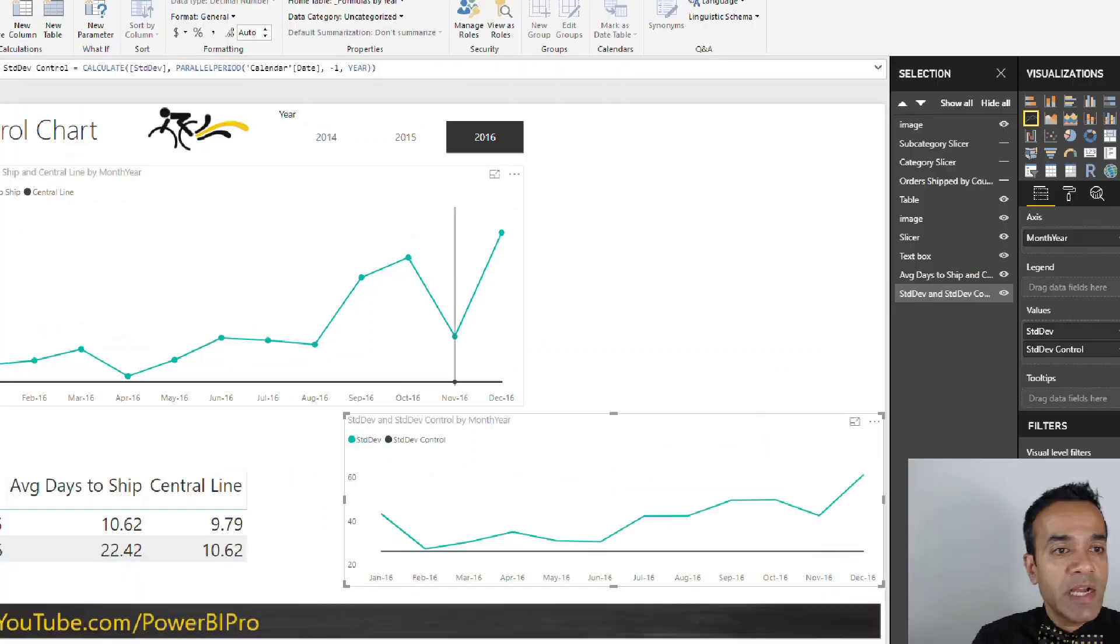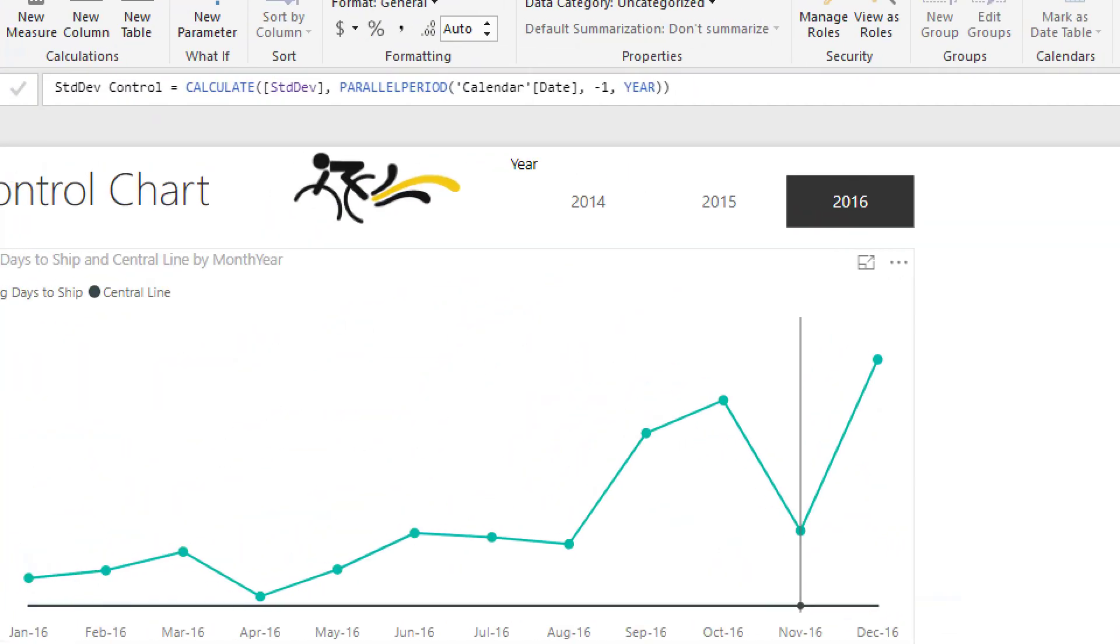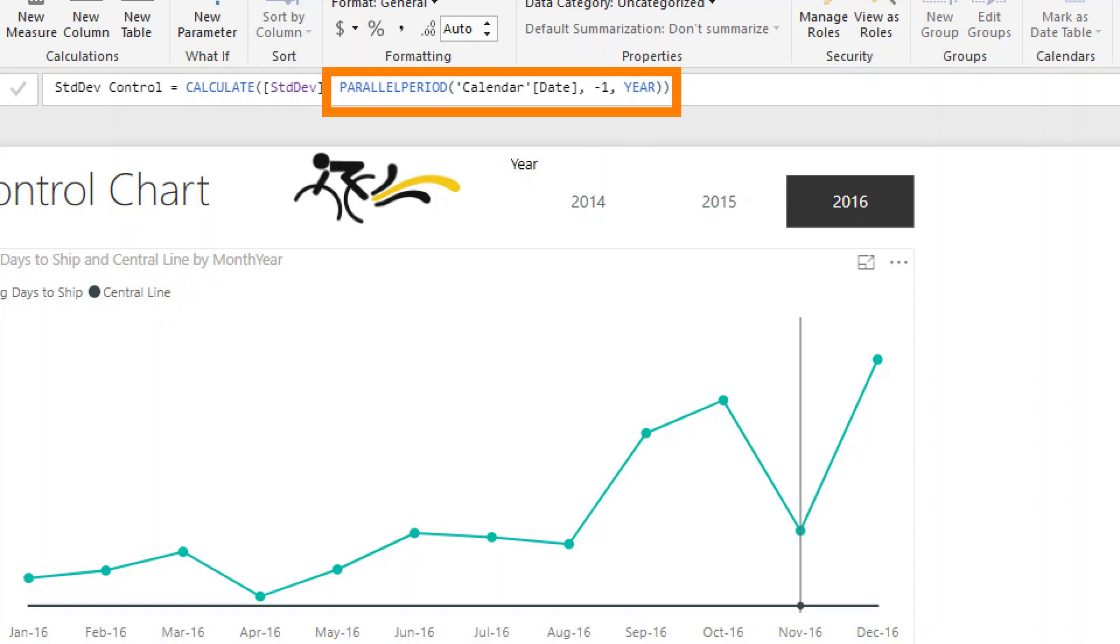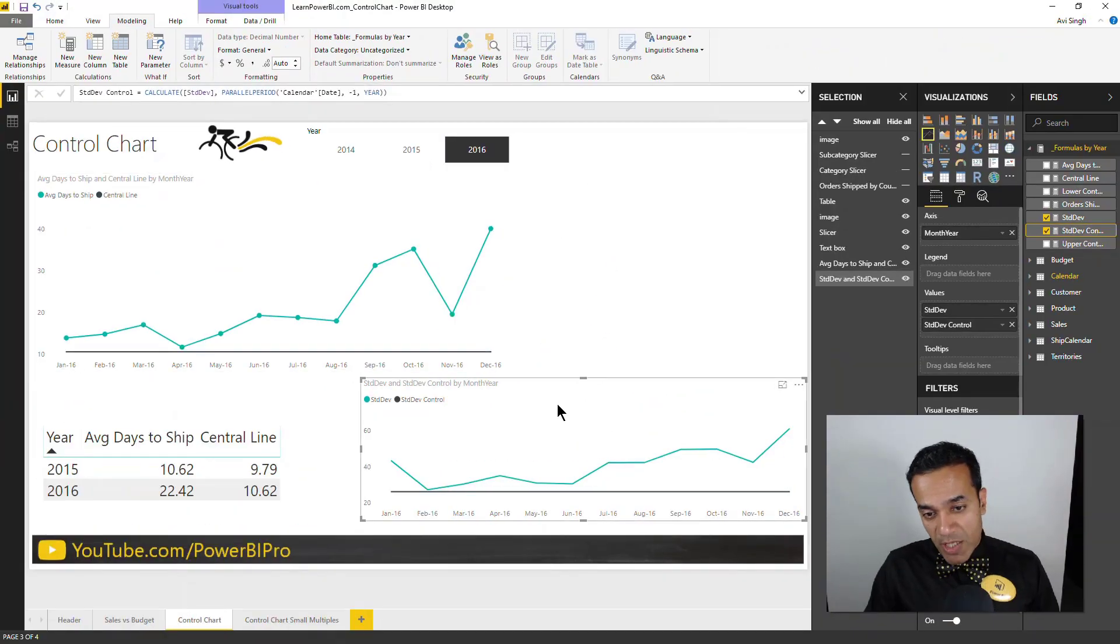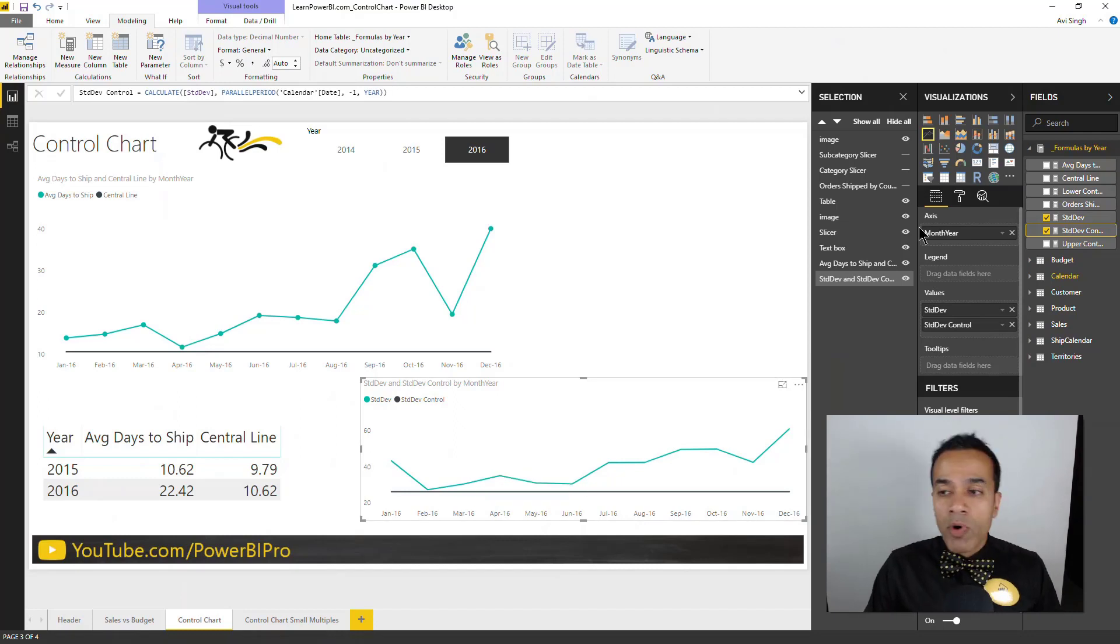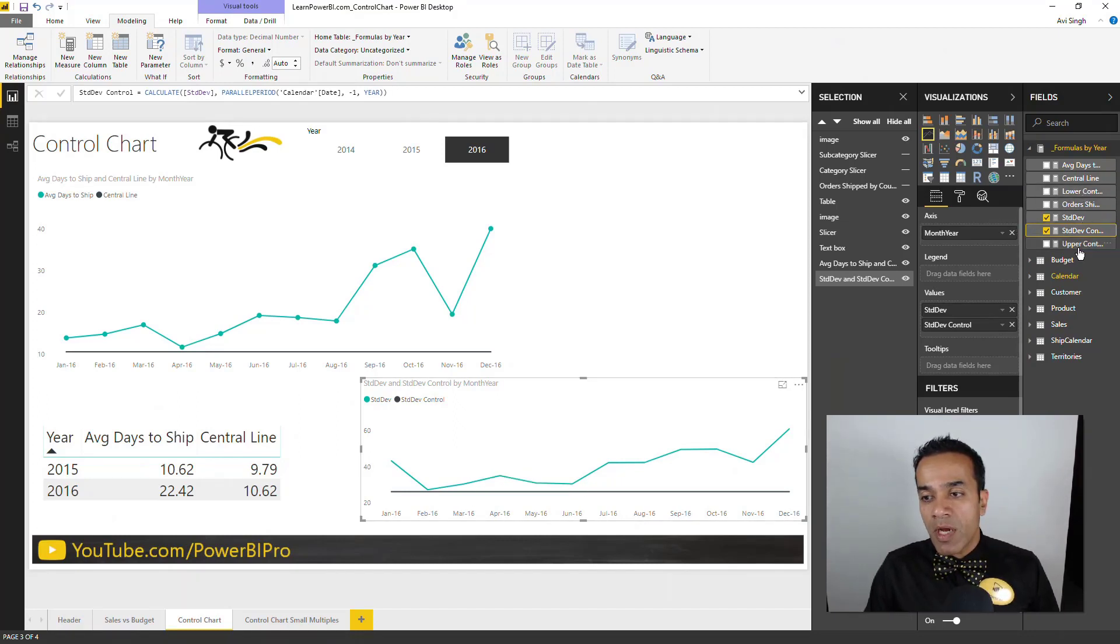There we go. And the formula is almost exactly the same as what we have for the control line. So give me standard deviation, but give it to me for the entire last year. That's what parallel period does. So now that we have the standard deviation, the upper and lower control limits are simple.